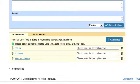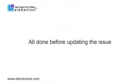If you change your mind about the file, you can easily delete it by clicking on the Delete button — all done before updating the issue.